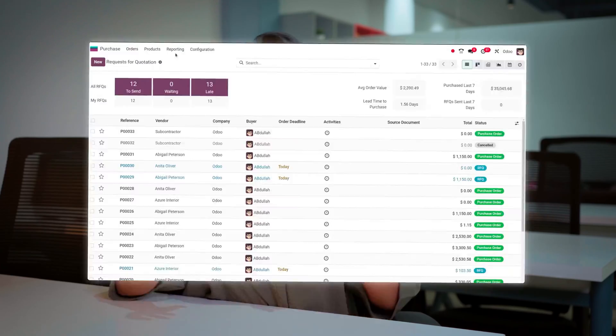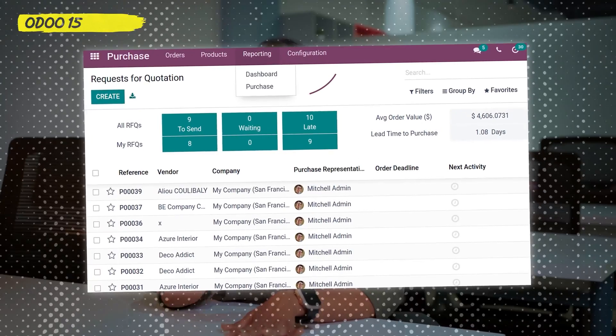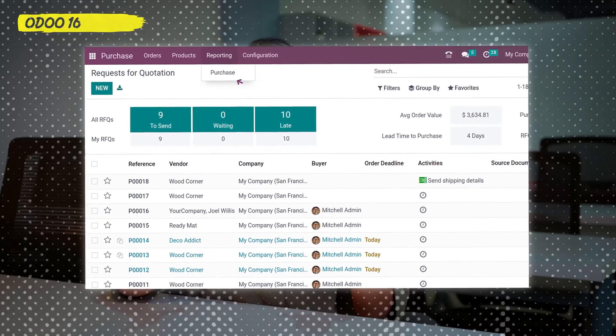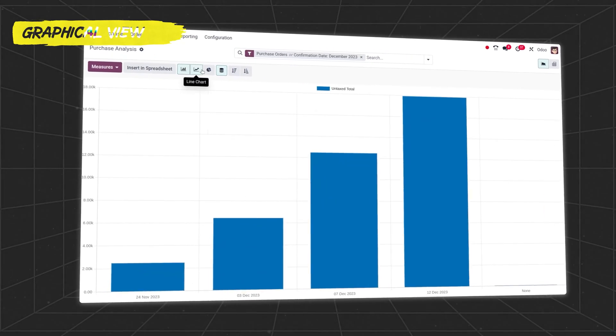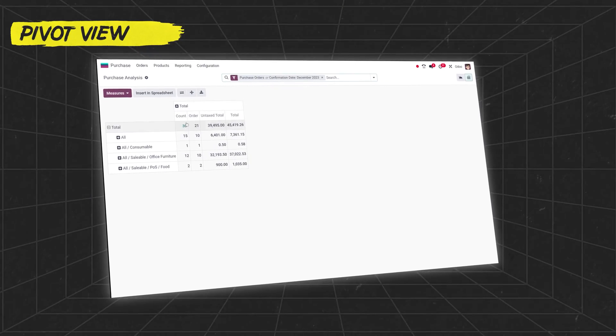We have the reporting section inside the purchase module. Before, that is in the Odoo 15 version, we had a dashboard and also the purchase analysis. But when it came to Odoo 16, the dashboard was removed and only the purchase analysis exists. Here in Odoo 17 also, we have the purchase analysis in two different views: the graphical view as well as the pivot view. Let's move on to the video and see what purchase analysis has to offer.